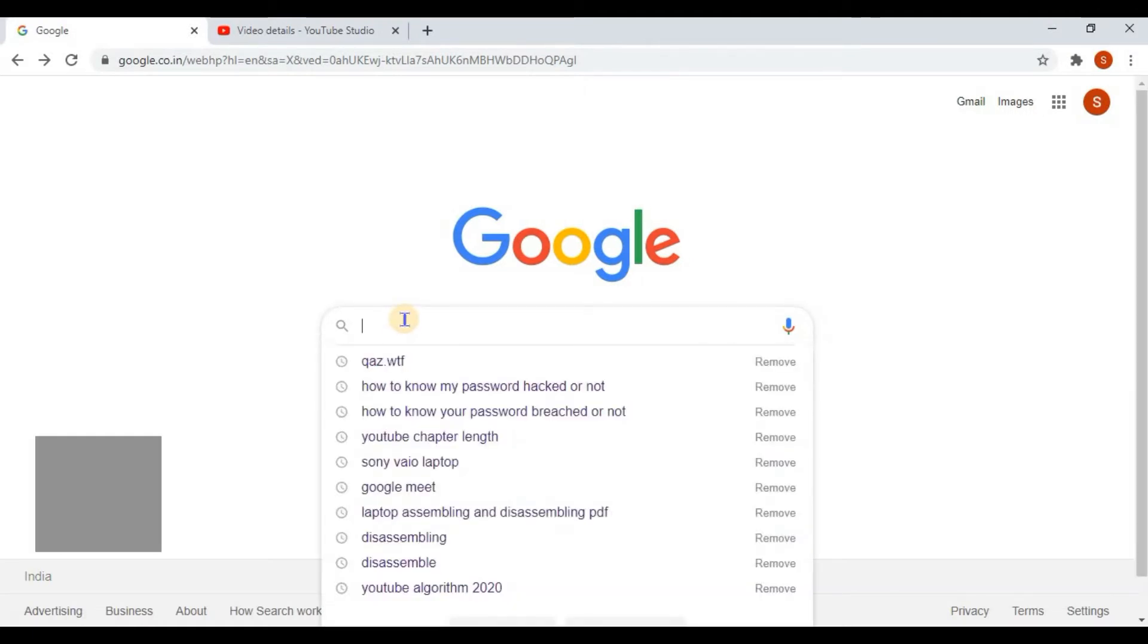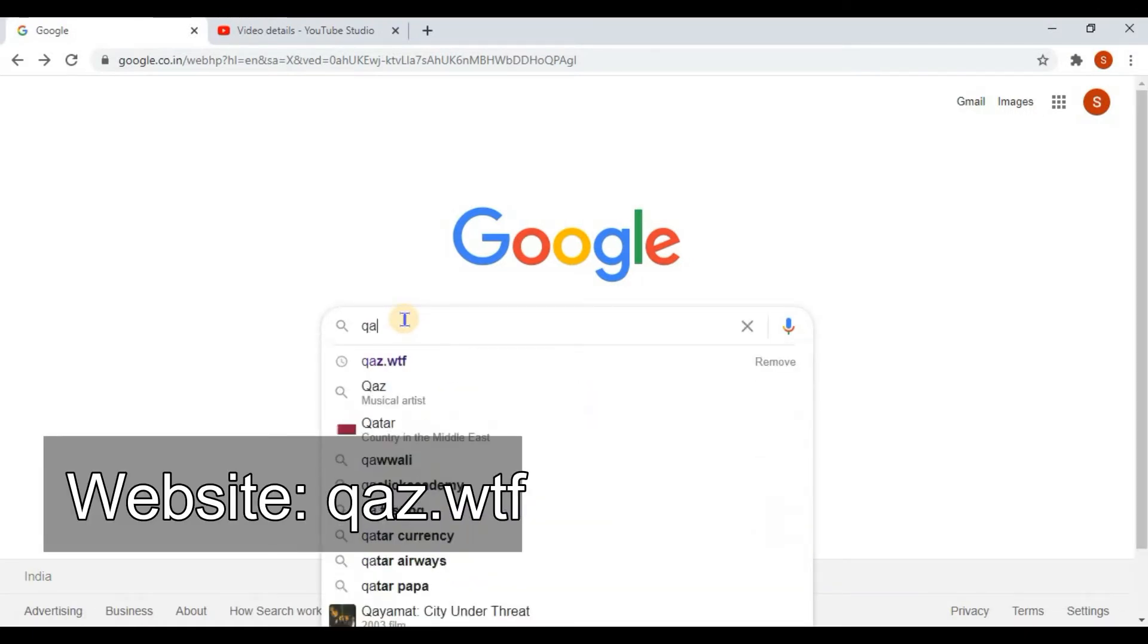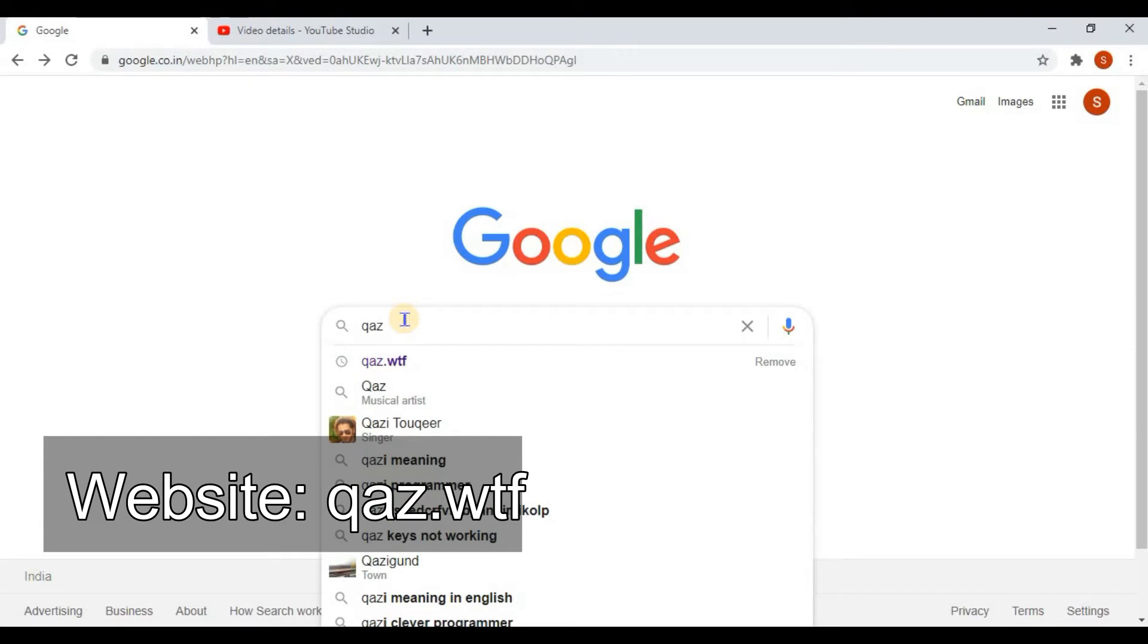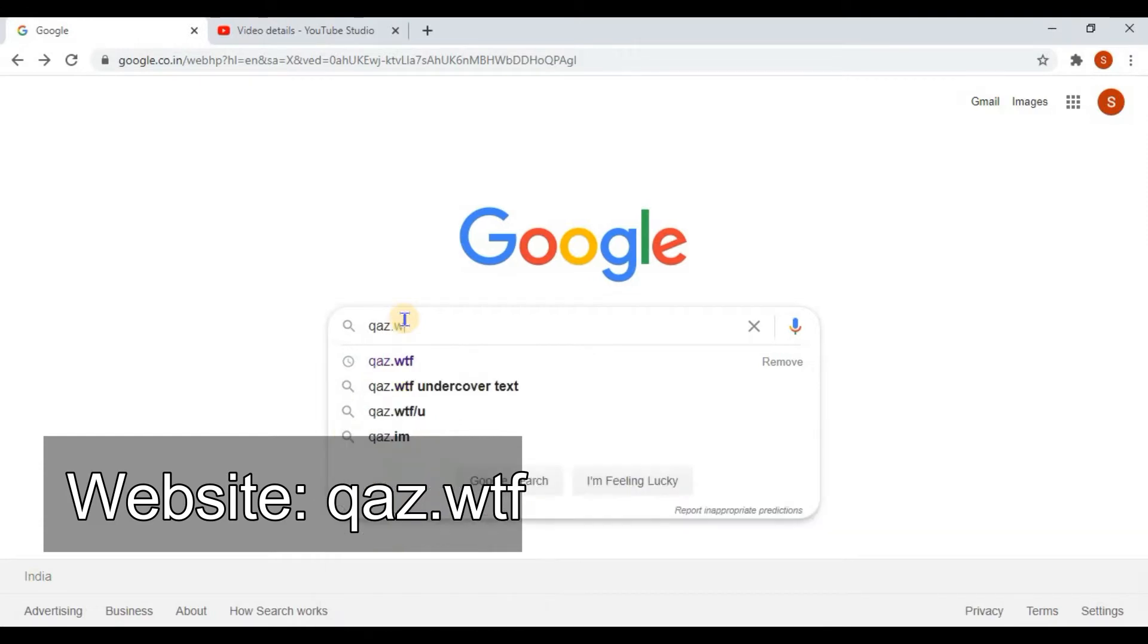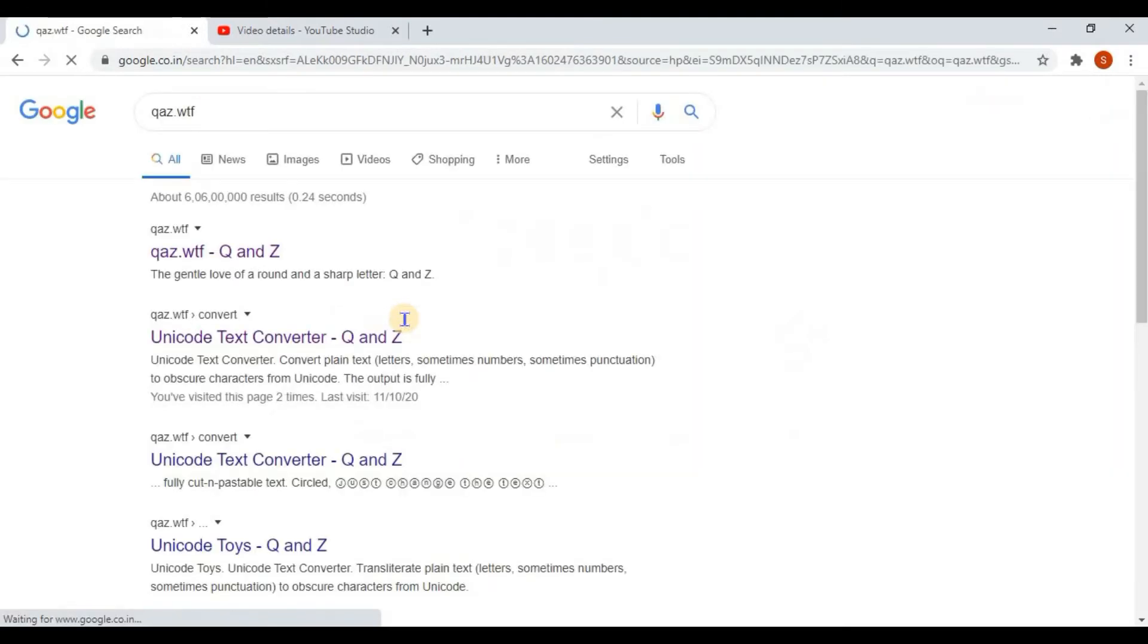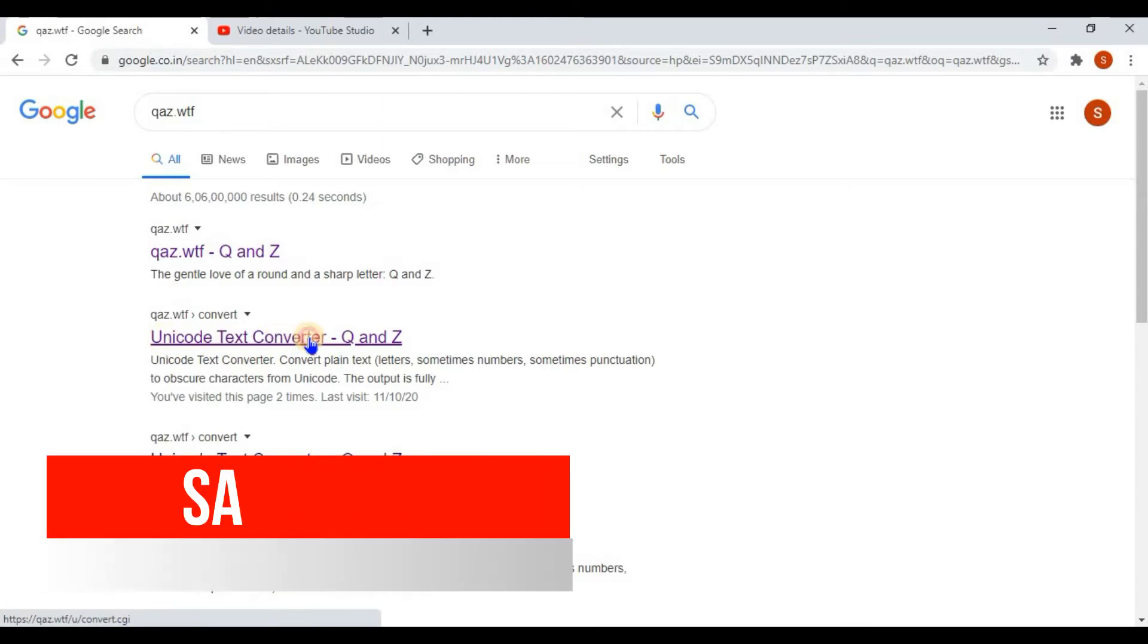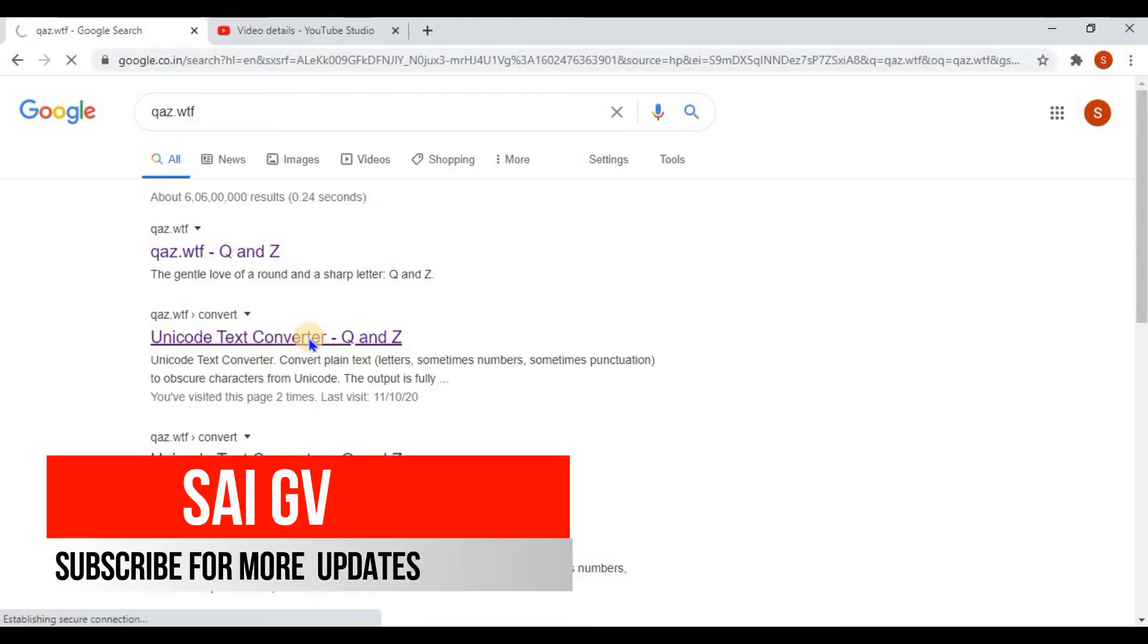In order to do this, go to the Google website and then search for qaz.wtf. Here you can observe the second result, Unicode Text Converter.